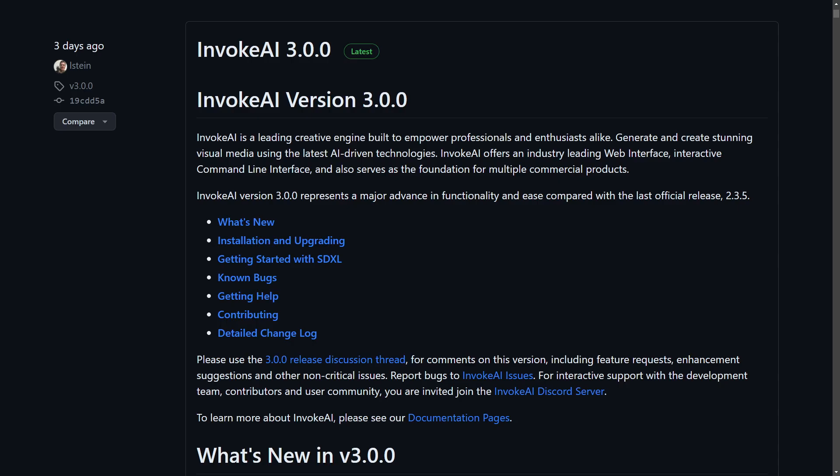Well hello good people. Some pretty big news on the Invoke AI side. They've gone ahead and released version 3 officially.